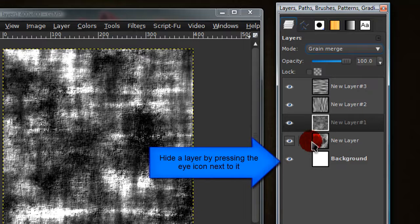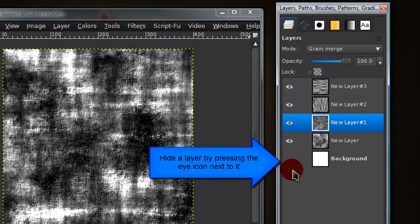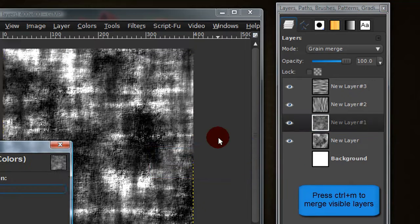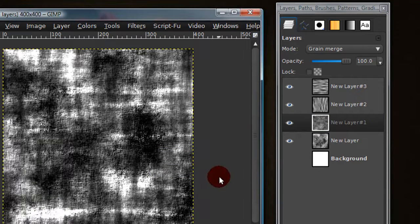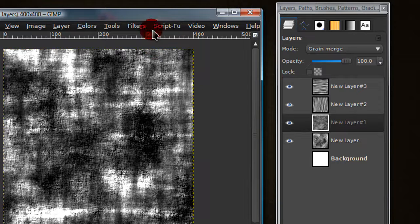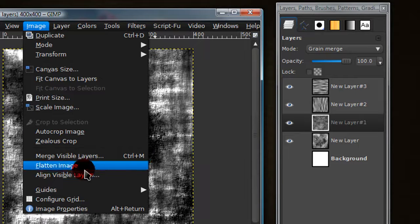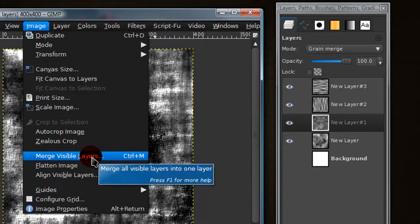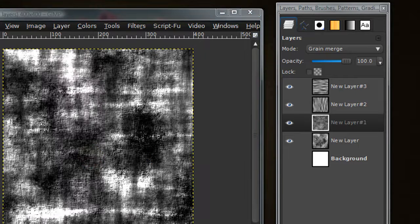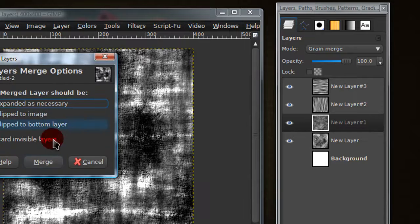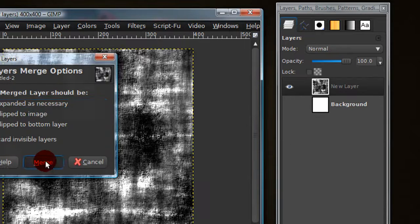Now just hide your background layer and press control M. That doesn't seem to be working. If that doesn't work, just go to image, merge visible layers. And just merge.